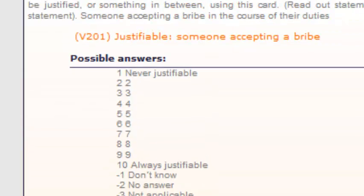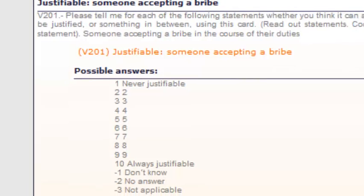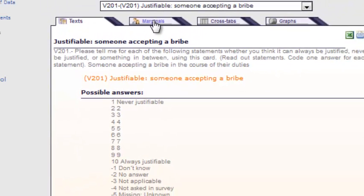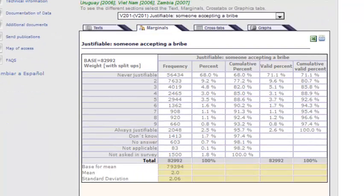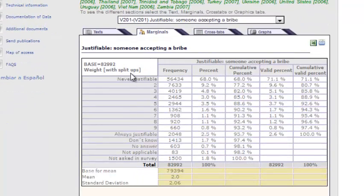It starts by giving me the text of the variable, and I'm going to click on marginals. This gives me the count of the number of people who answered each category across all the countries — from those who said it's never justifiable to accept a bribe, through eight intermediate categories, to always justifiable.